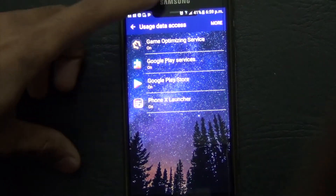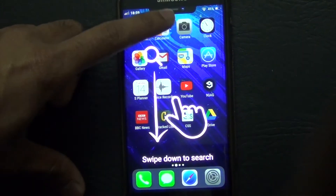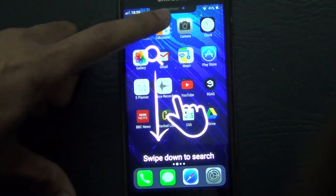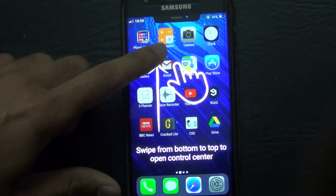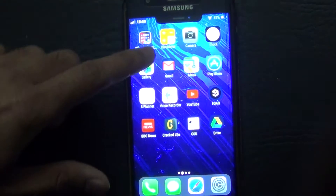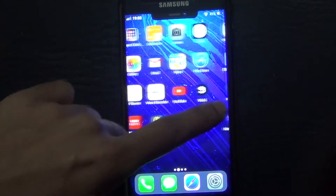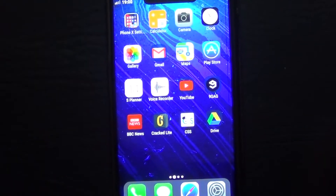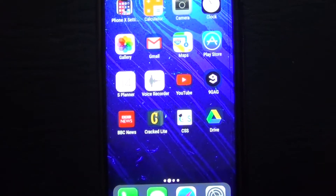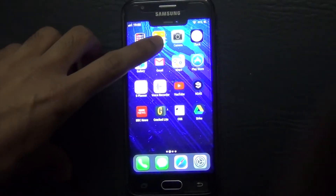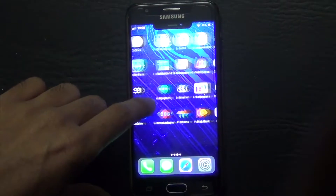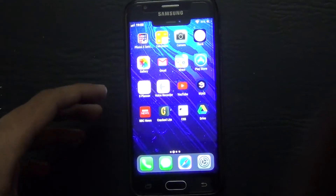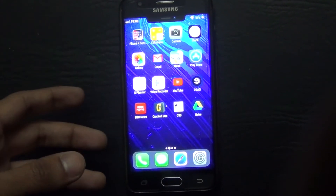As you guys can see here, it's also included the iPhone X notch right up here. It has the same features — swipe down to search, etc. This notch up here might seem a little annoying at first. It doesn't really serve any real purpose other than being cosmetically similar to the iPhone X.